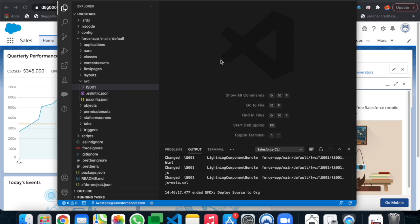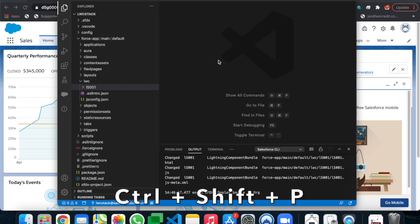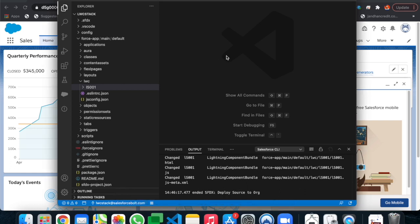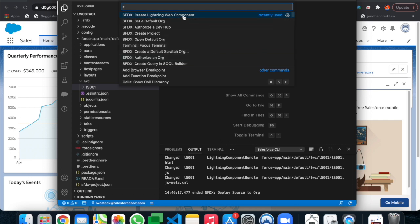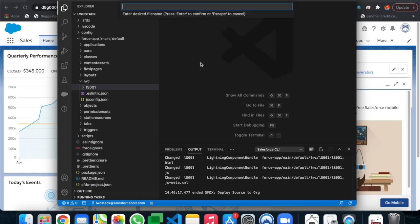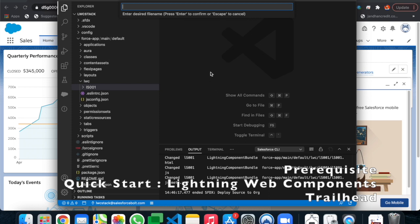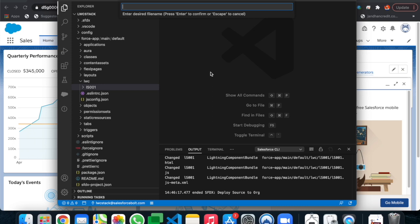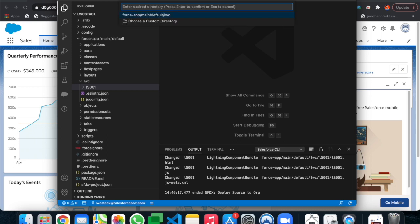First, we will create a lightning web component. To do that, press Ctrl+Shift+P, or Command+Shift+P on Mac. Select 'Create Lightning Web Component'. I have already connected my developer org with Visual Studio Code, so you need to do that before starting. Let's name it 'bindHtml' and it will be in the default LWC directory.